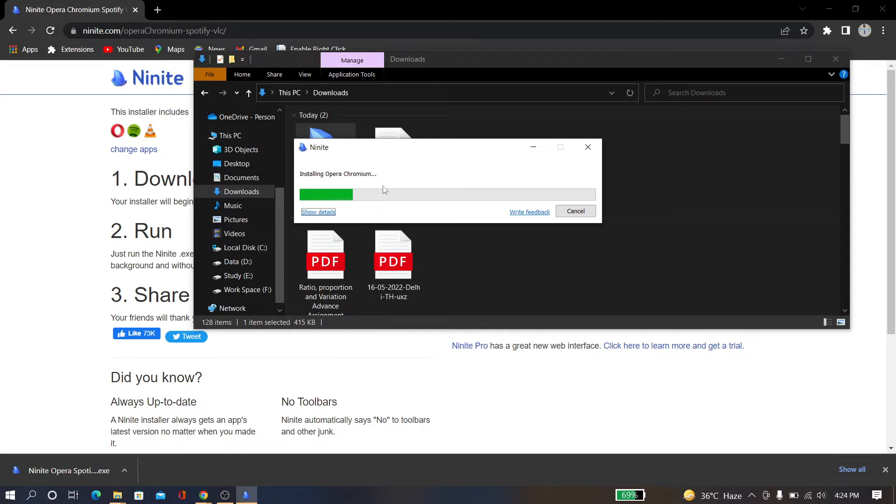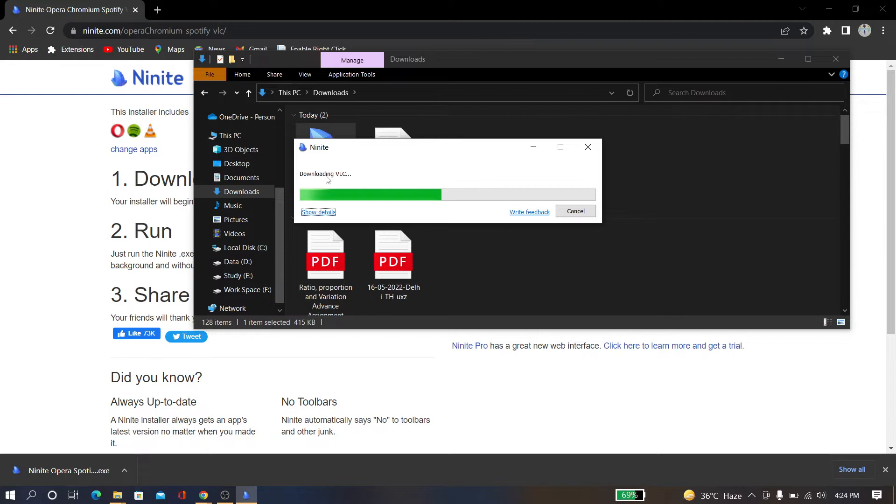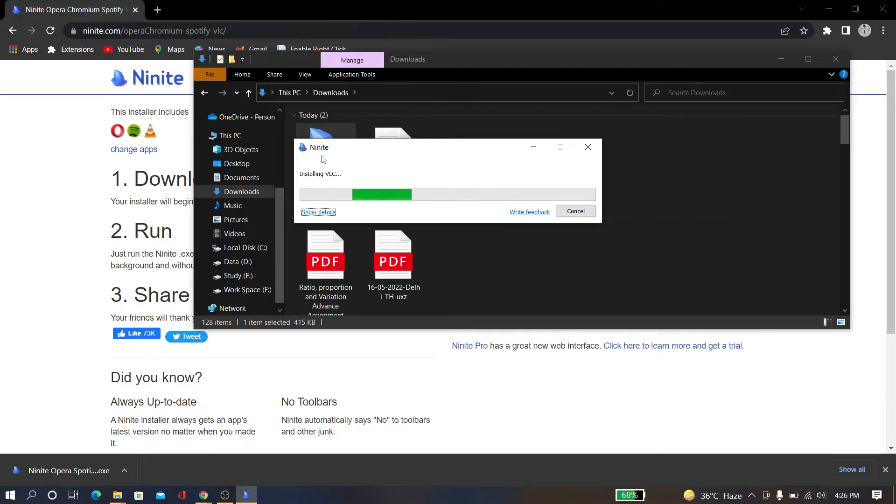And now you can see it's downloading VLC media player. Now you can see it's installing VLC media player.